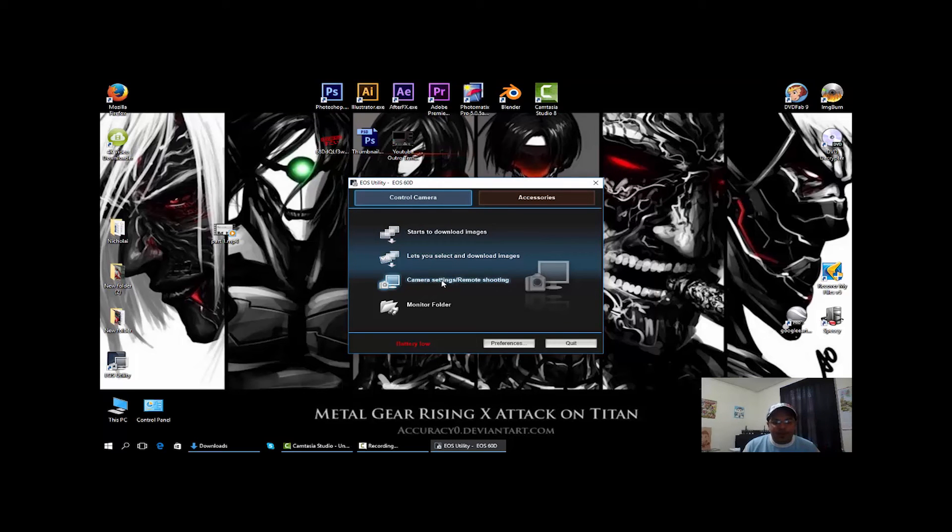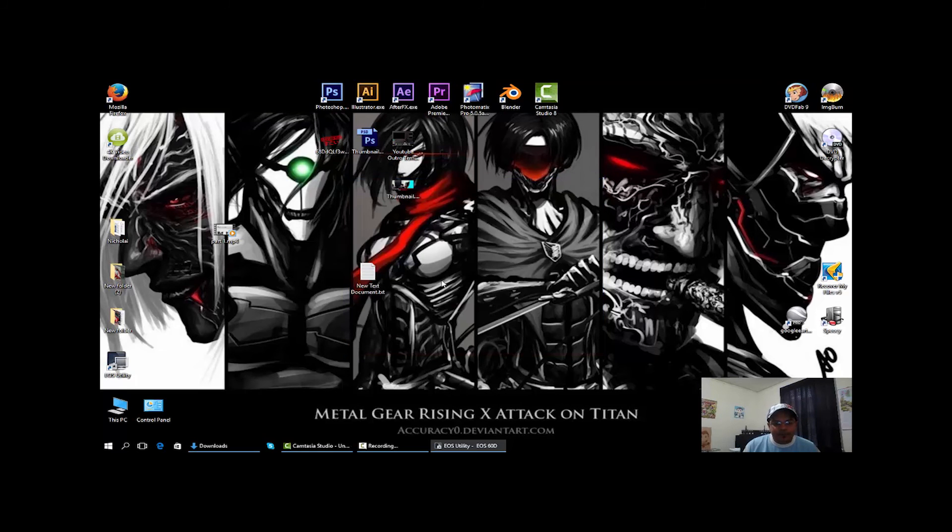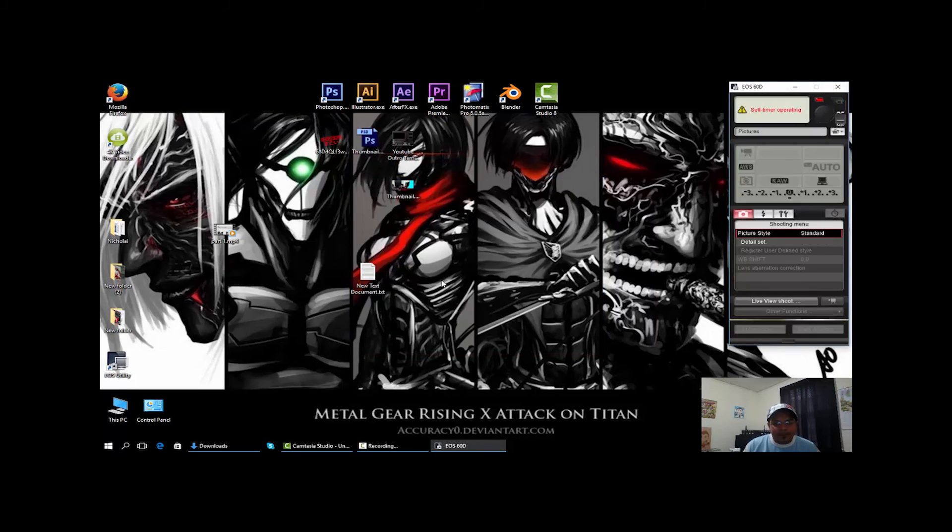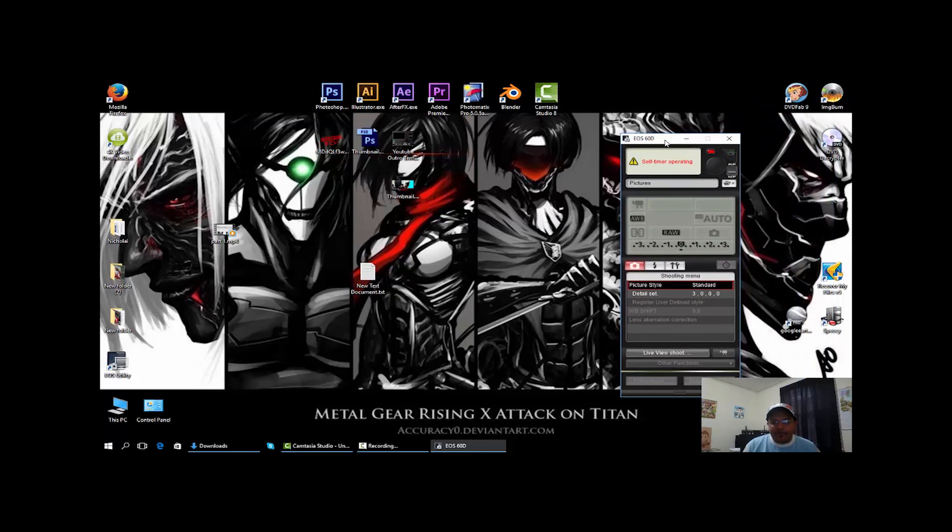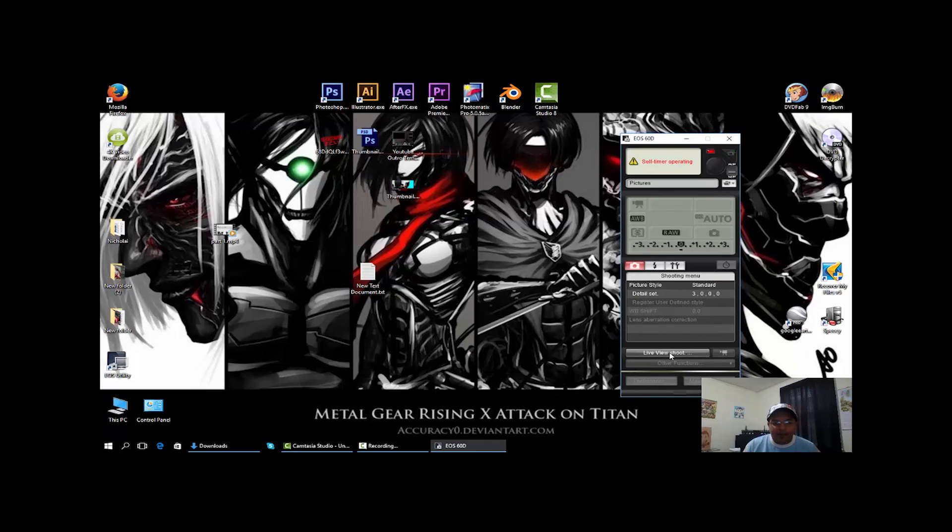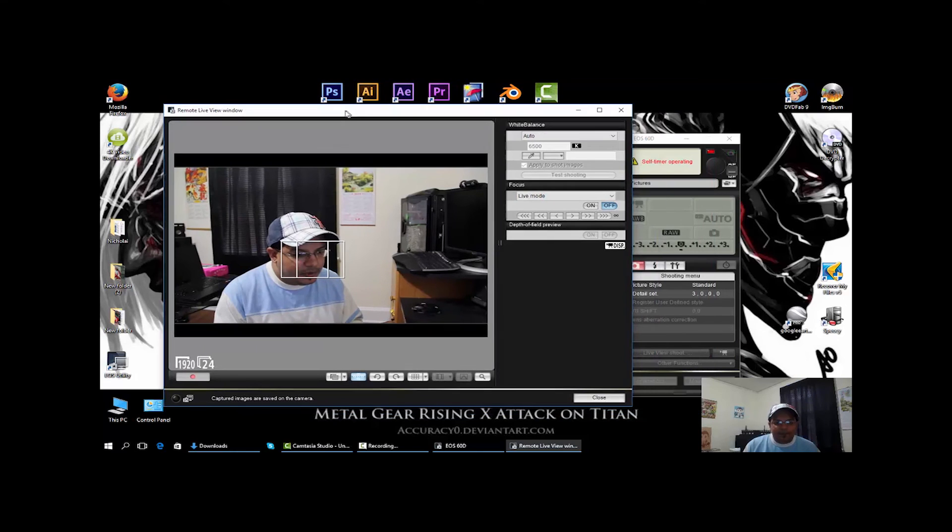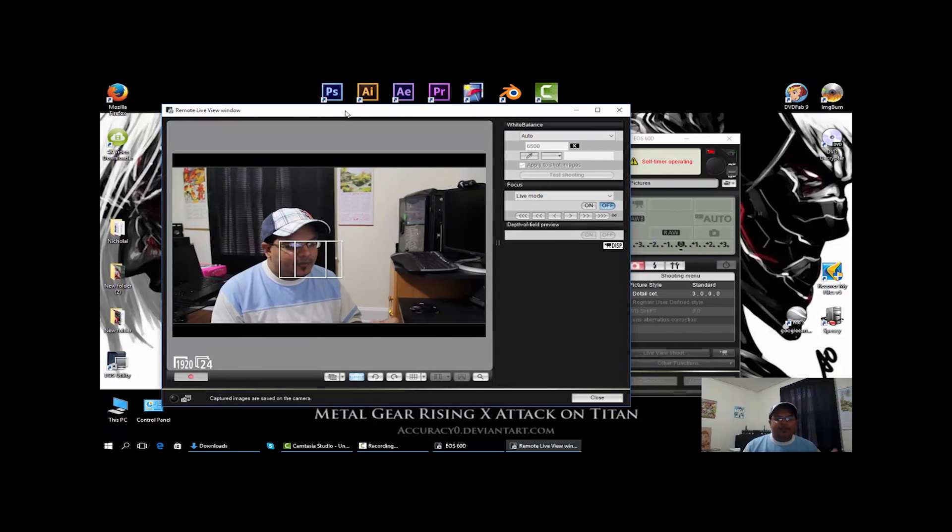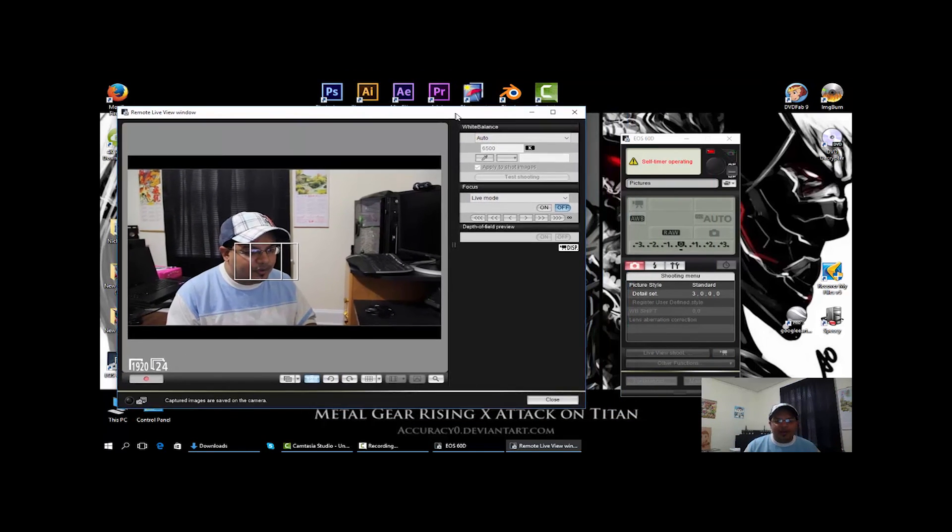It's up to you which one you pick. I use it for remote shooting, so I'm going to go ahead and click that. And this is my camera control set, and I could do a live view shoot. This is me straight from my camera that I have recording right now.